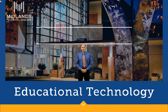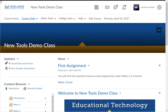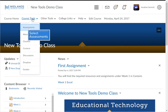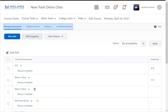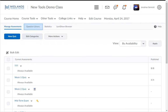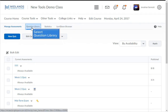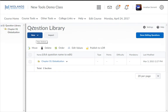First, log in to your D2L Brightspace account and go into your course. On the course navigation bar, click on the Course Tools drop-down menu, then choose the Assessments link. Notice the tabs across the top: Manage Assessments, Question Library, Statistics, and Lockdown Browser. Click on the Question Library tab.